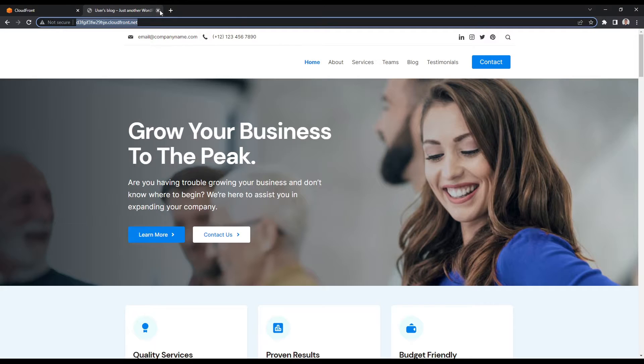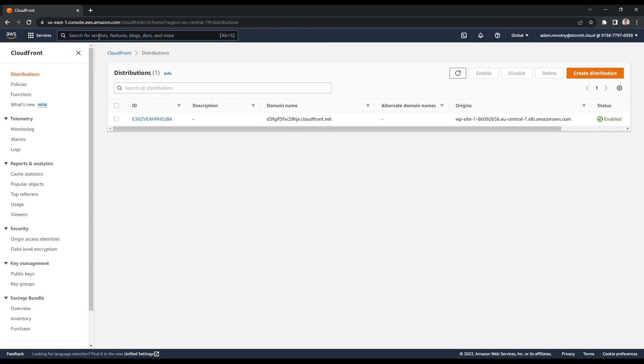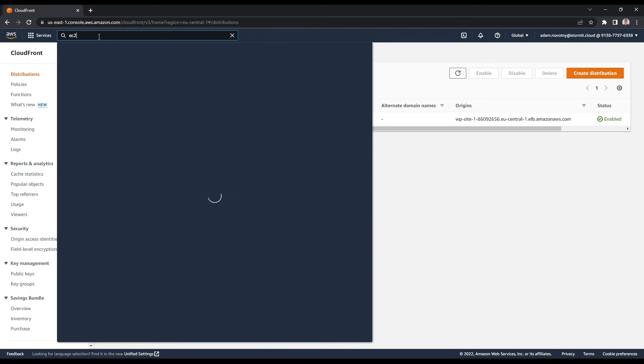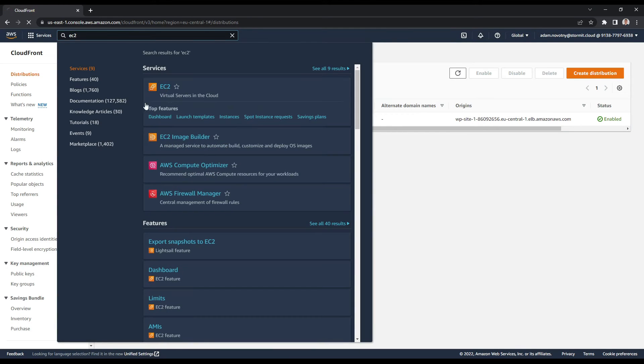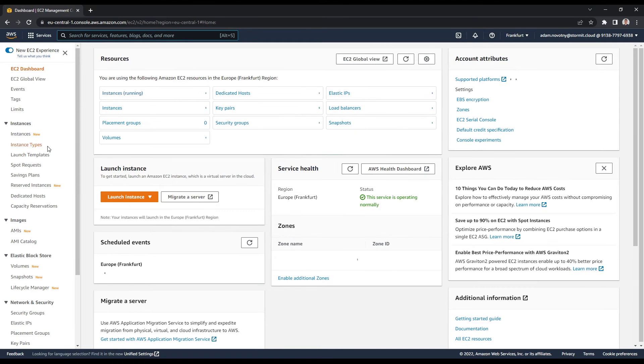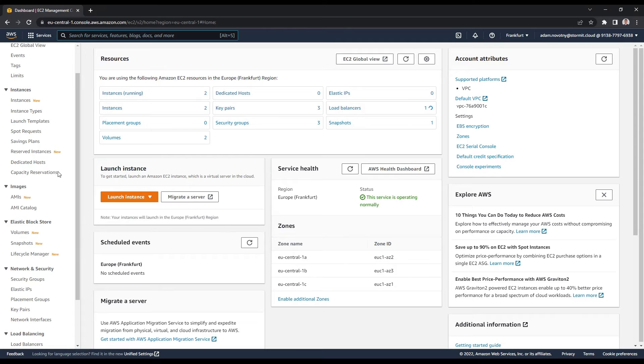So how to do this? We have AWS managed prefix list and we can use them in EC2 instance security group.